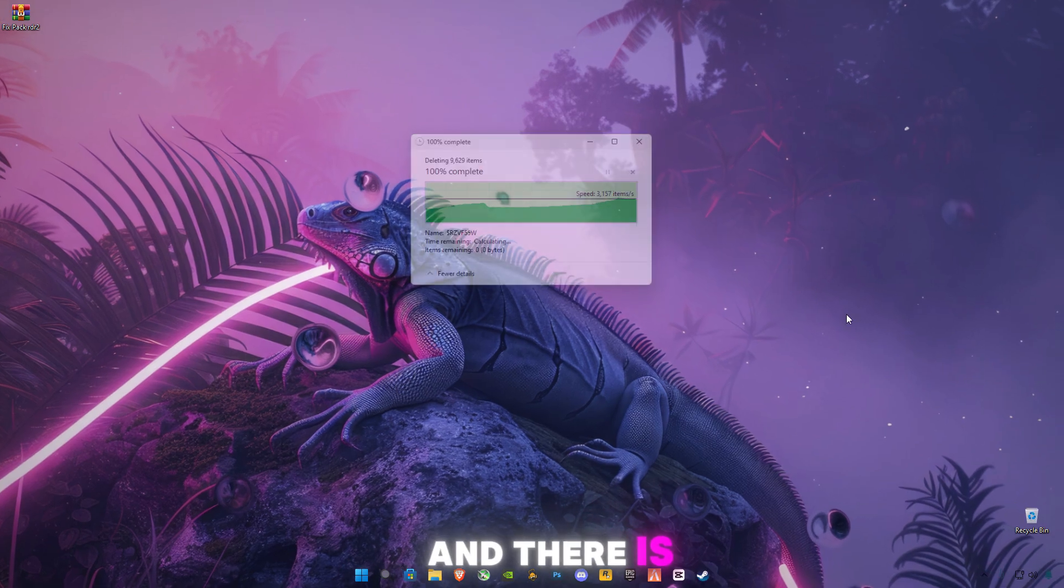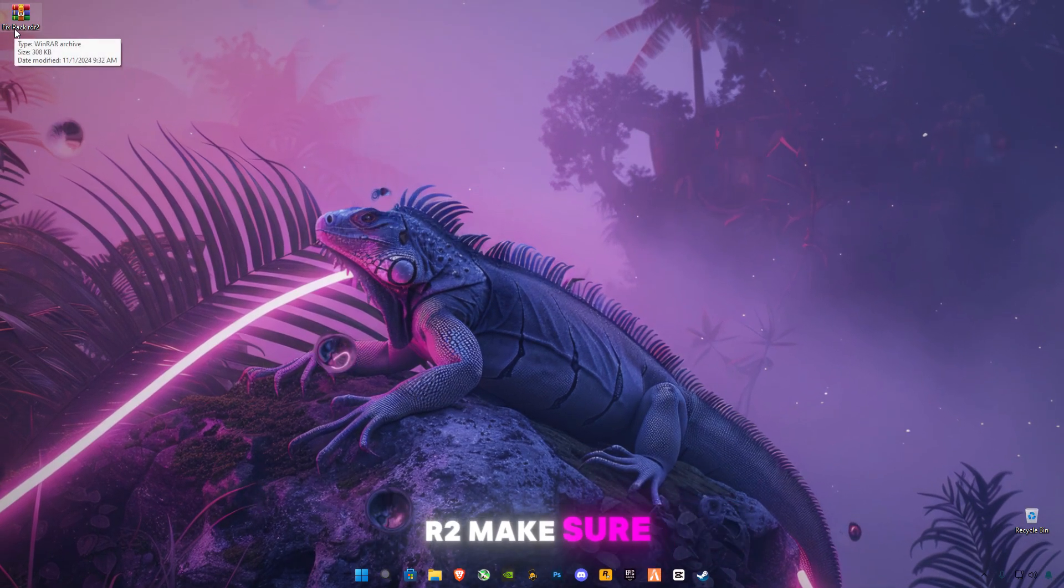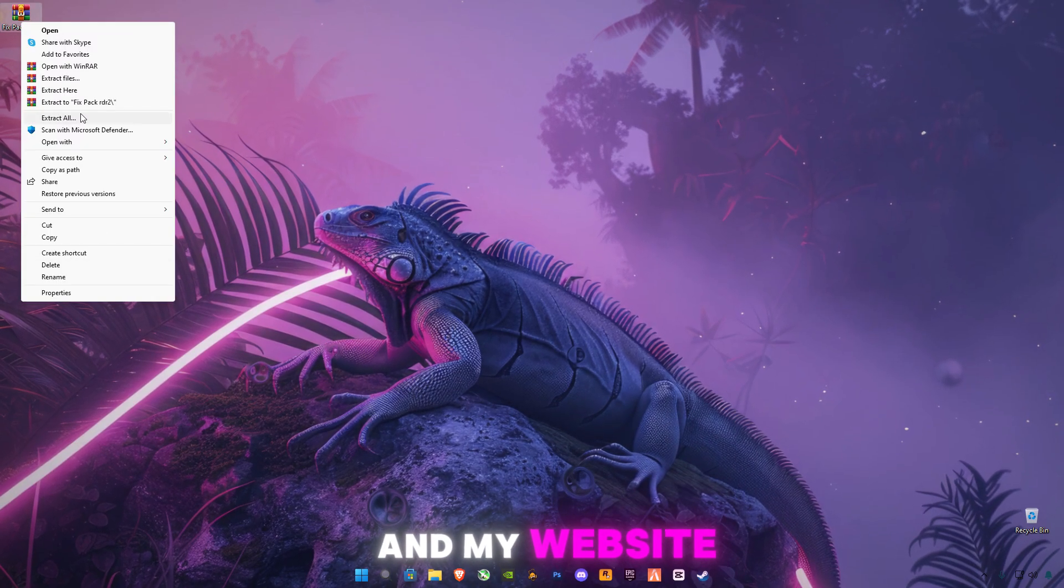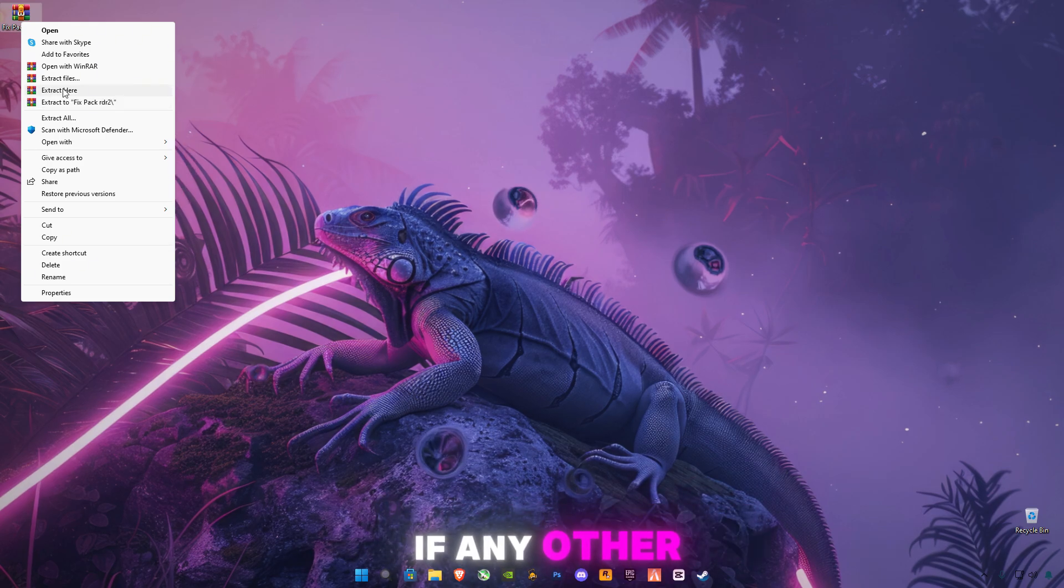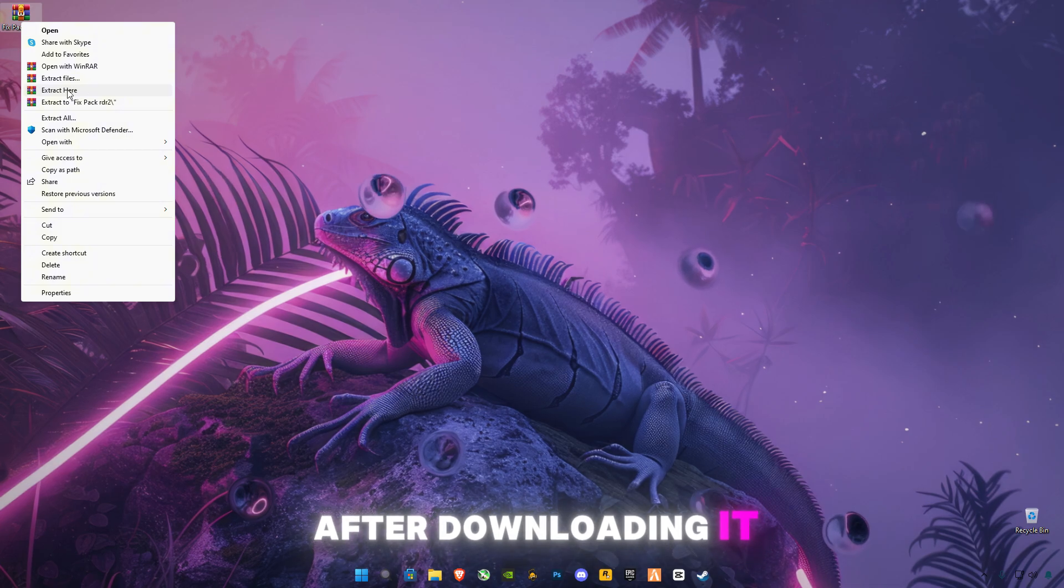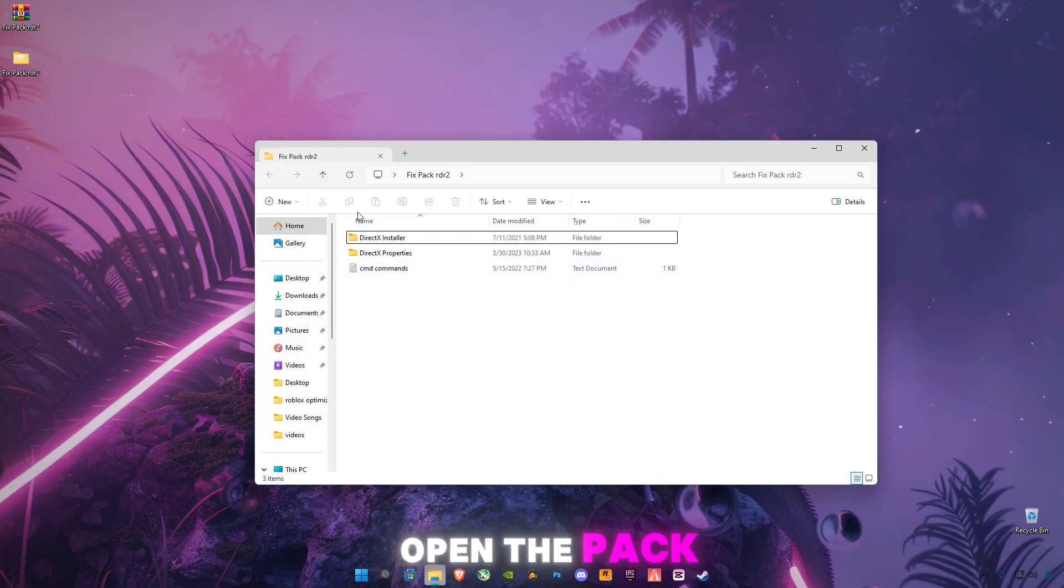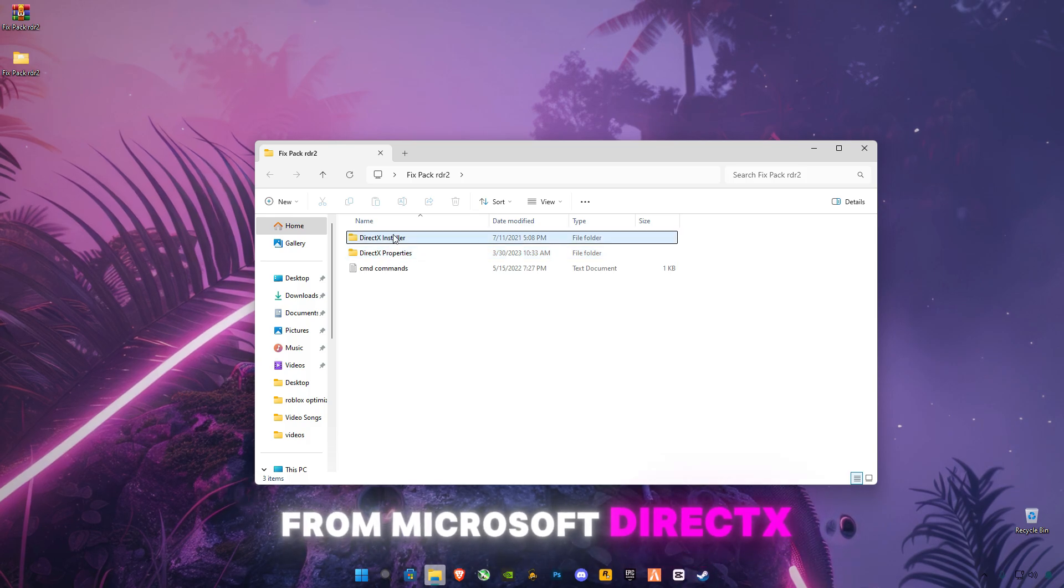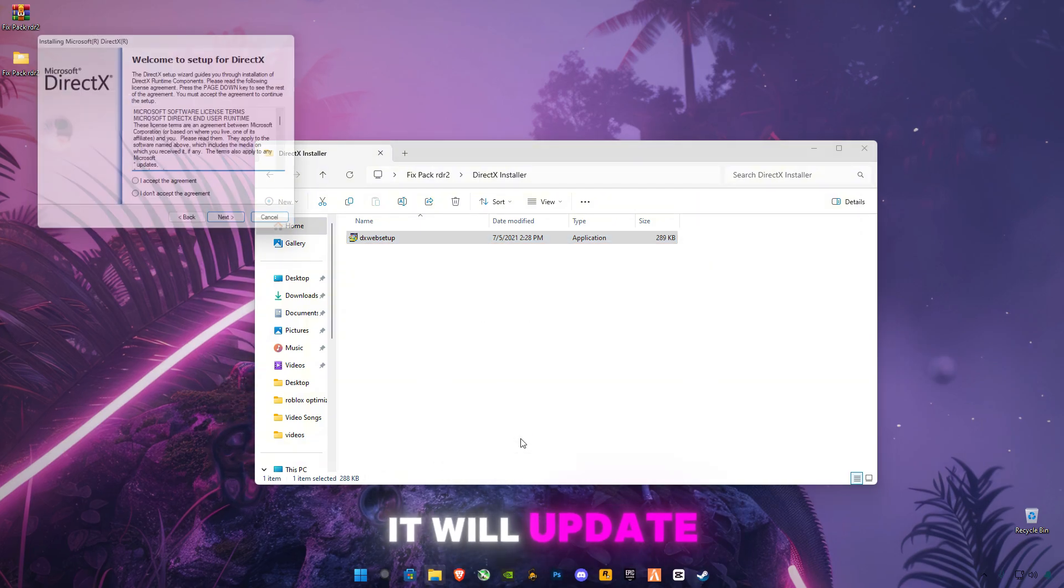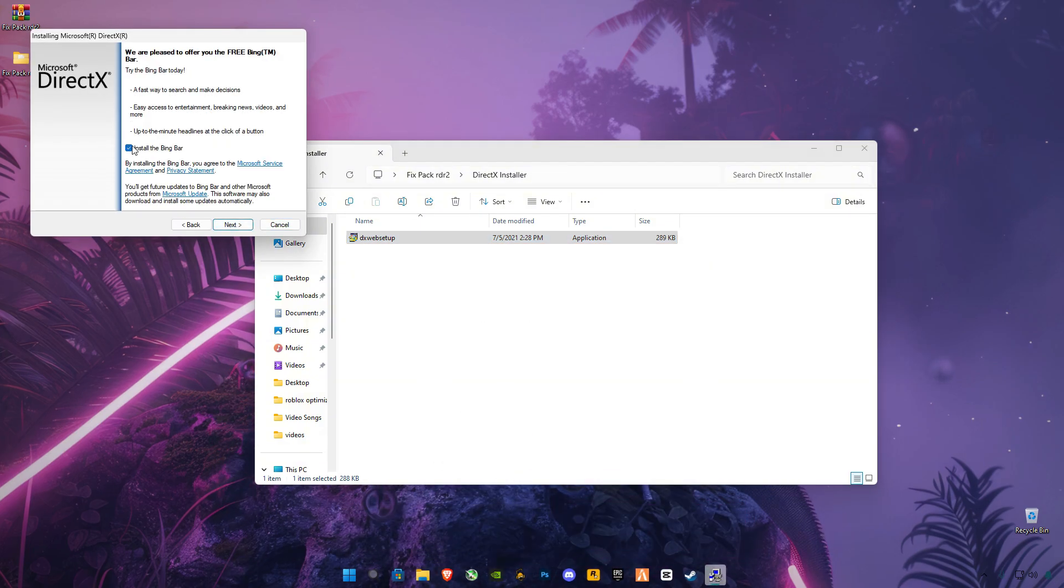There's a link in the description for this fix pack for RDR2. Make sure to download it from my website, which will redirect to Google Drive. If any other links open, just close them. After downloading, extract the files and open the pack. You'll see two folders—these are both from Microsoft. Run the DirectX installer. It will update your DirectX version to the latest version.